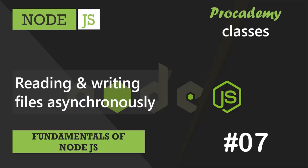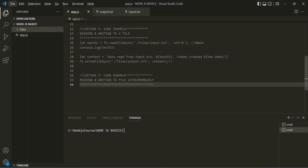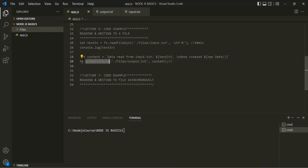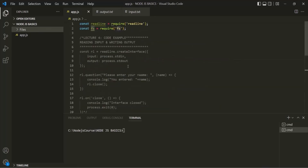Previously in this section we learned how to read and write files synchronously. Now in this lecture let's learn how we can read and write files asynchronously. To read a file synchronously we use the readFileSync method on the FS module, and to write a file synchronously we use the writeFileSync method. We are importing this FS module here.